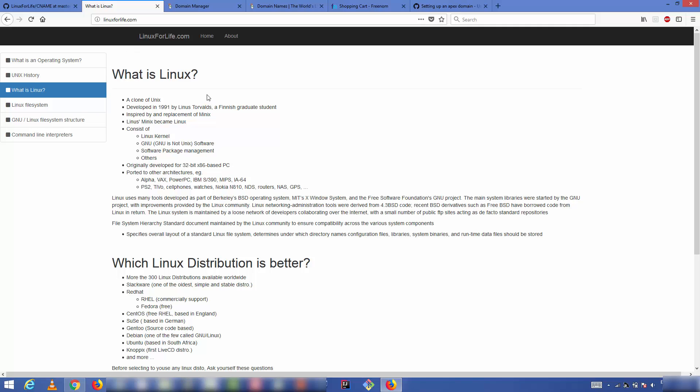That's how you can add a custom domain name to your GitHub website hosted on github.io. I hope you enjoyed this video — please rate, comment, subscribe, and bye for now.